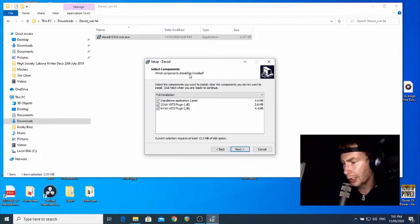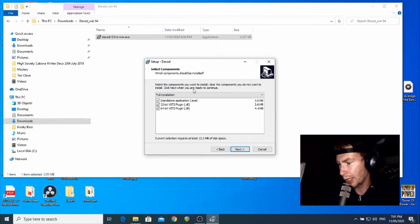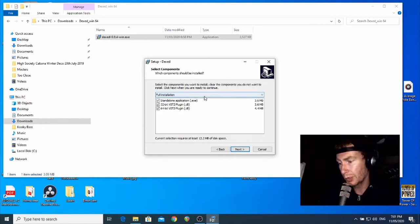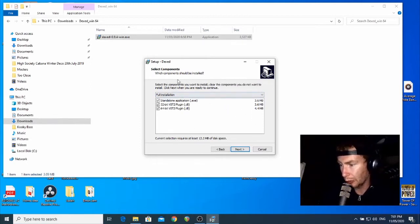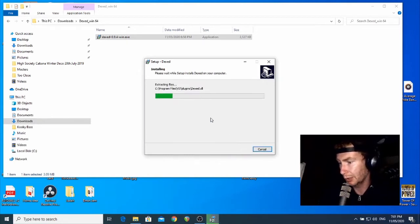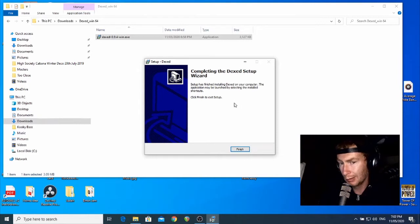Dexed is an interesting synth because it has a standalone version of the synthesizer. Not all of them have that, and it can be cool if you want to run the synthesizer and play it from your computer without using Reaper. That's not the focus of today though, so we won't go down that rabbit hole. You can pretty much leave this window with the default settings and hit Next. Then everything is set up - you just need to click Install and once it's done, press Finish.